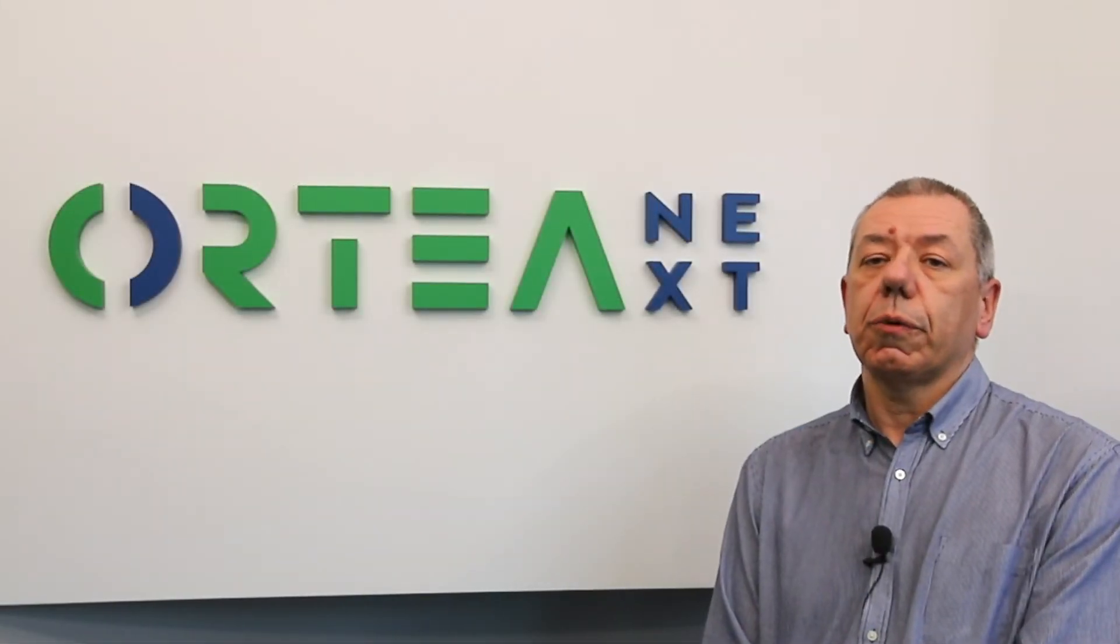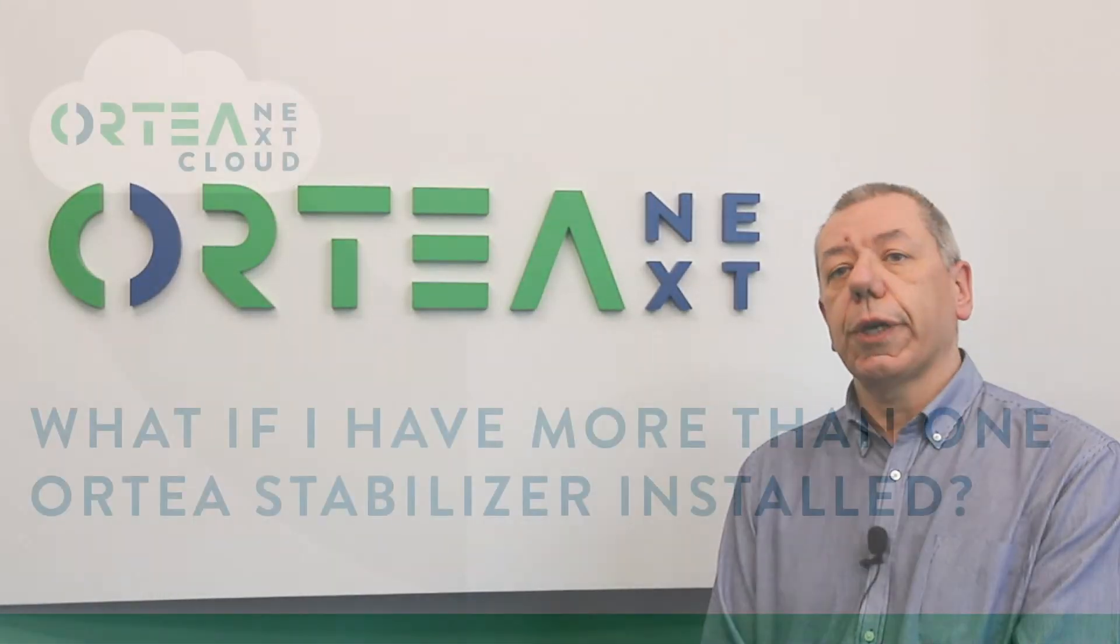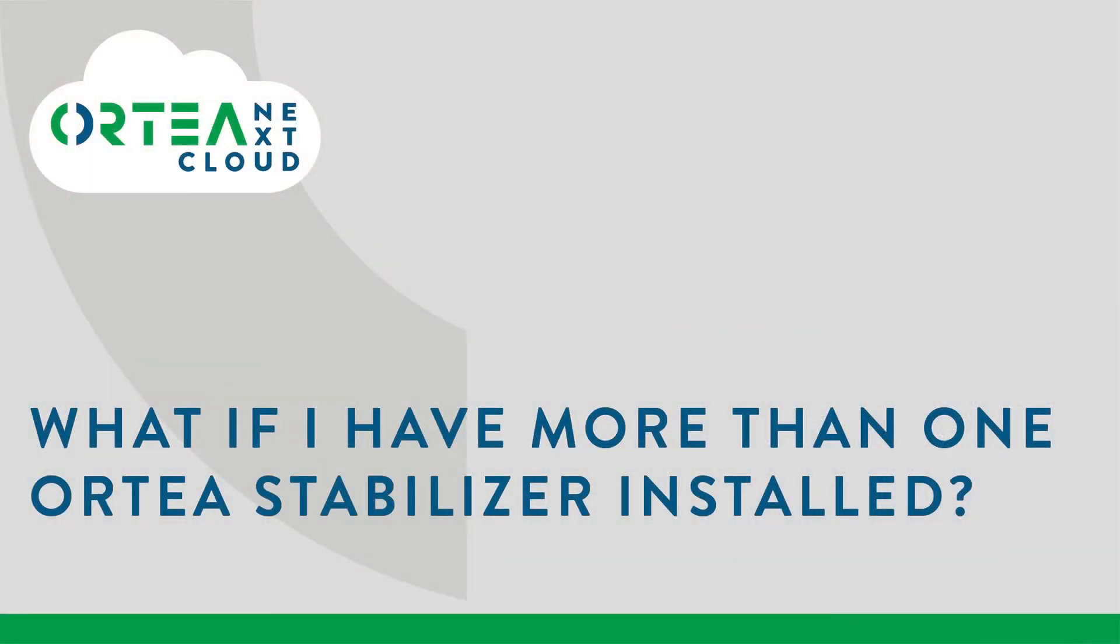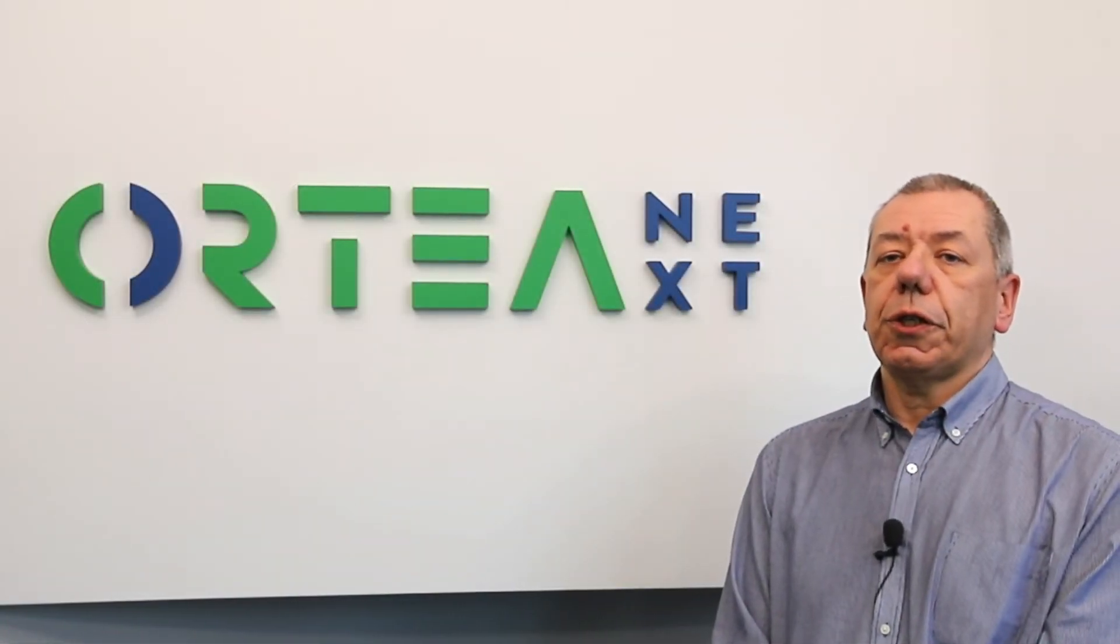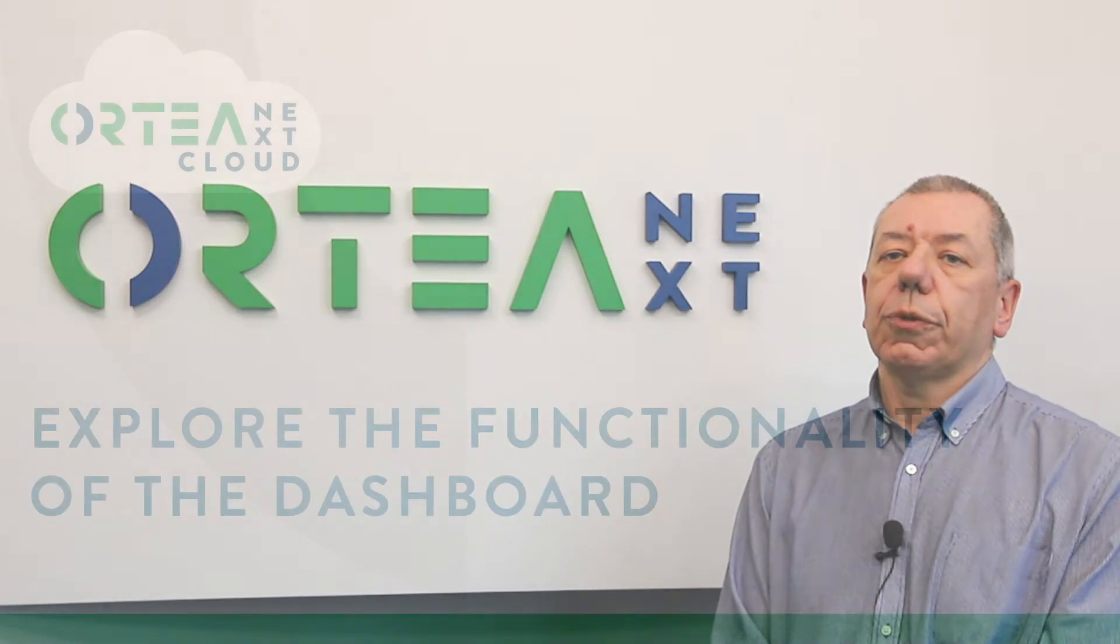Older units can be connected after a simple hardware upgrade. Ortea Cloud allows the display of all the installed stabilizers in a single dashboard.